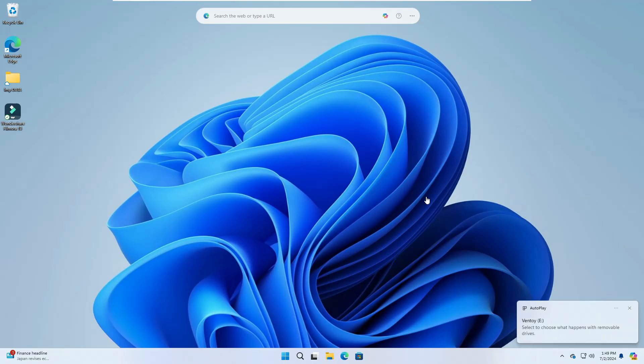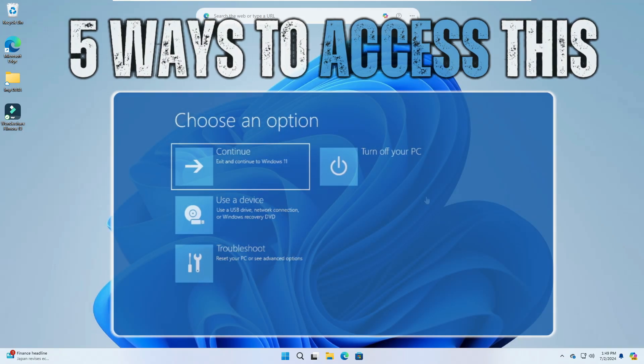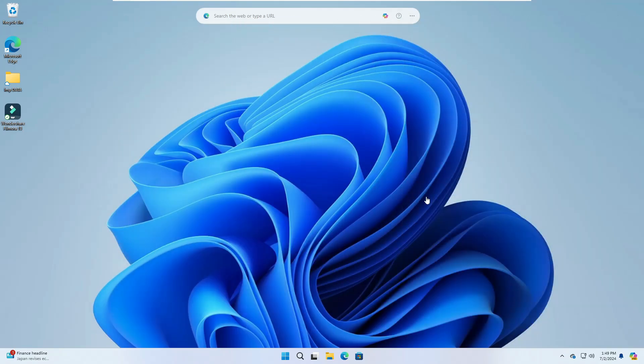In this video I'll be sharing five different methods to access the advanced startup option. The reason I'm sharing all these methods is because there comes a time when one method may not work for you, so you'll have other alternate options available. Make sure you check all five methods — and without any delay, let's quickly get started.